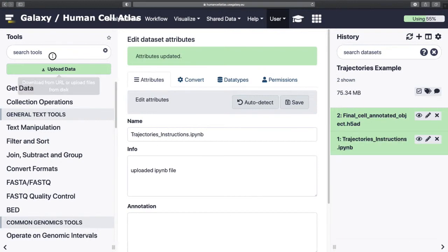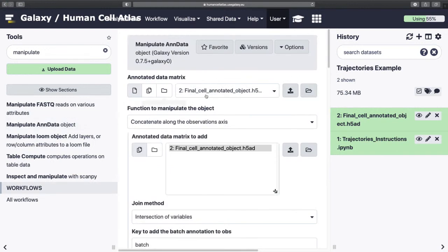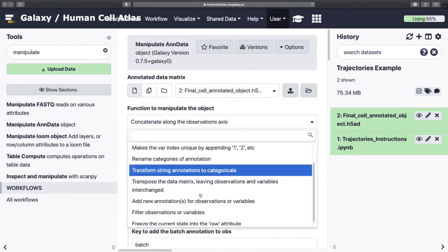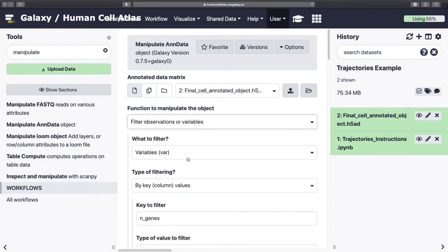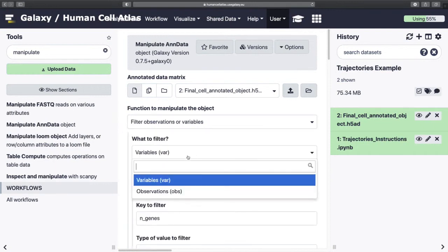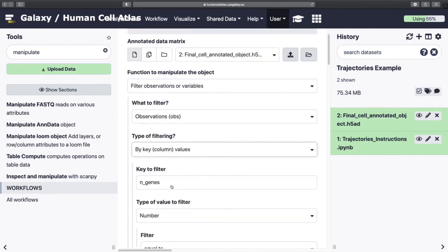And then we have the issue of the dataset currently. We want to create these lovely trajectories and see how the cells are related to each other. However, it currently has cells that are not related to anything, so they're red blood cells. We need to remove them. So we come down here, filter, orbs, poem.